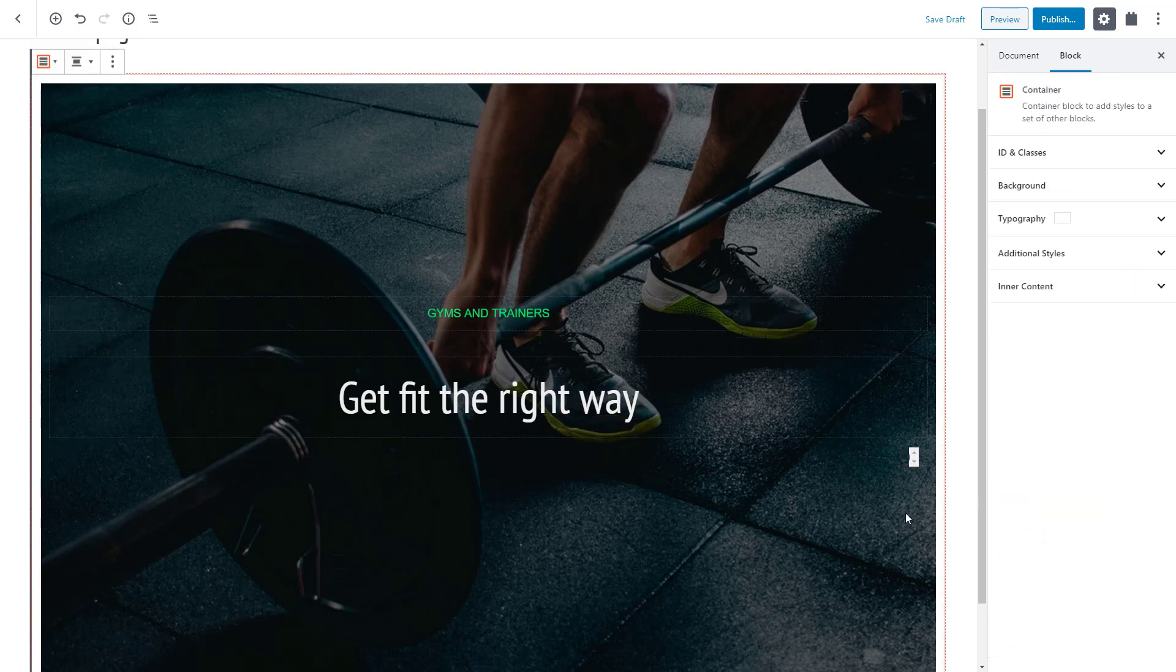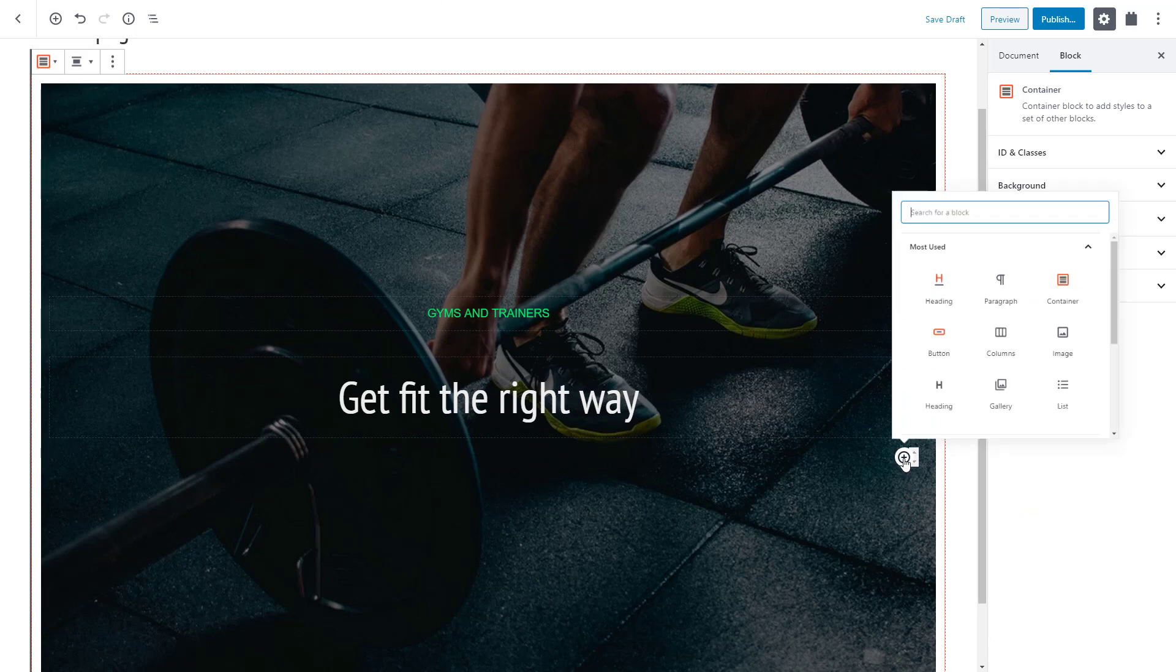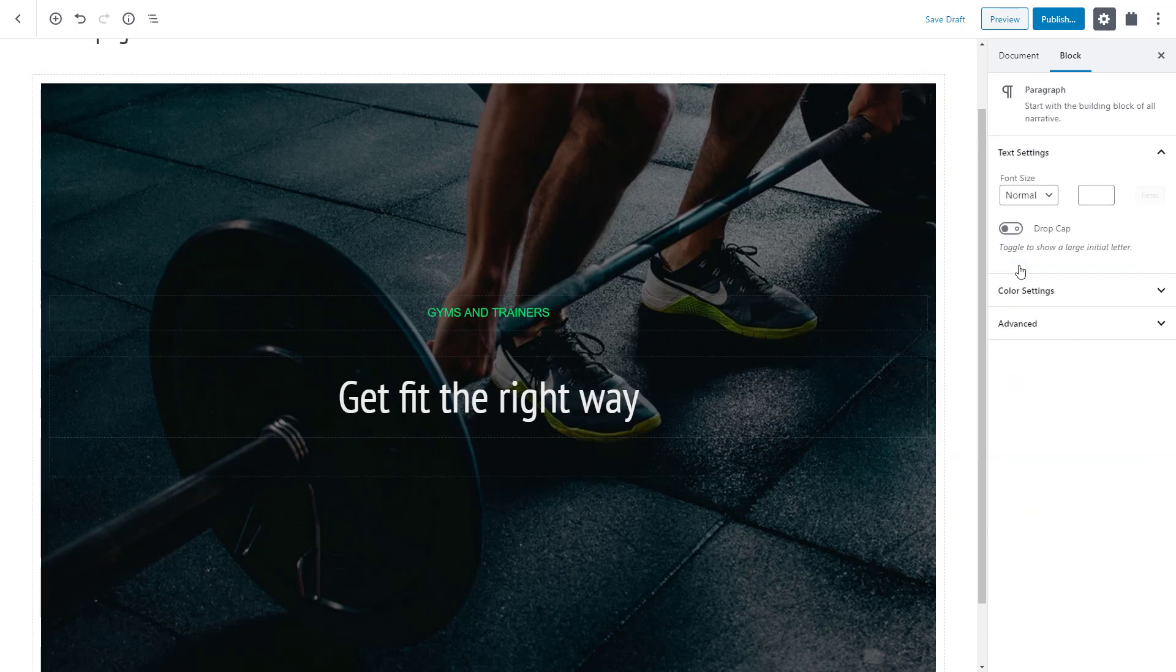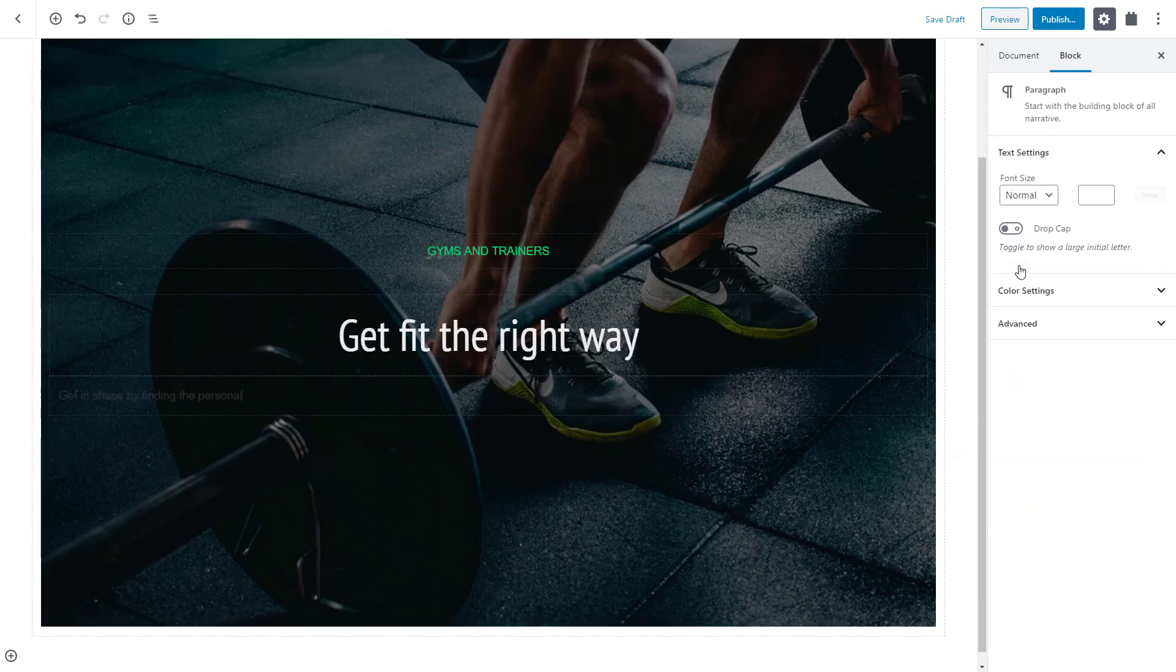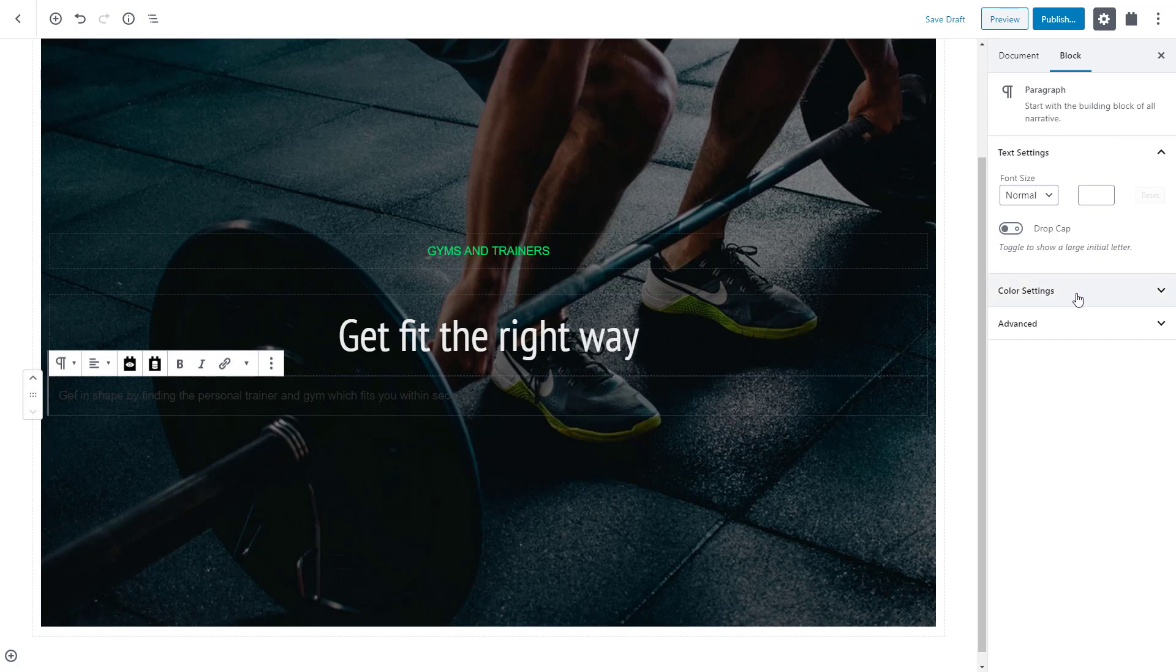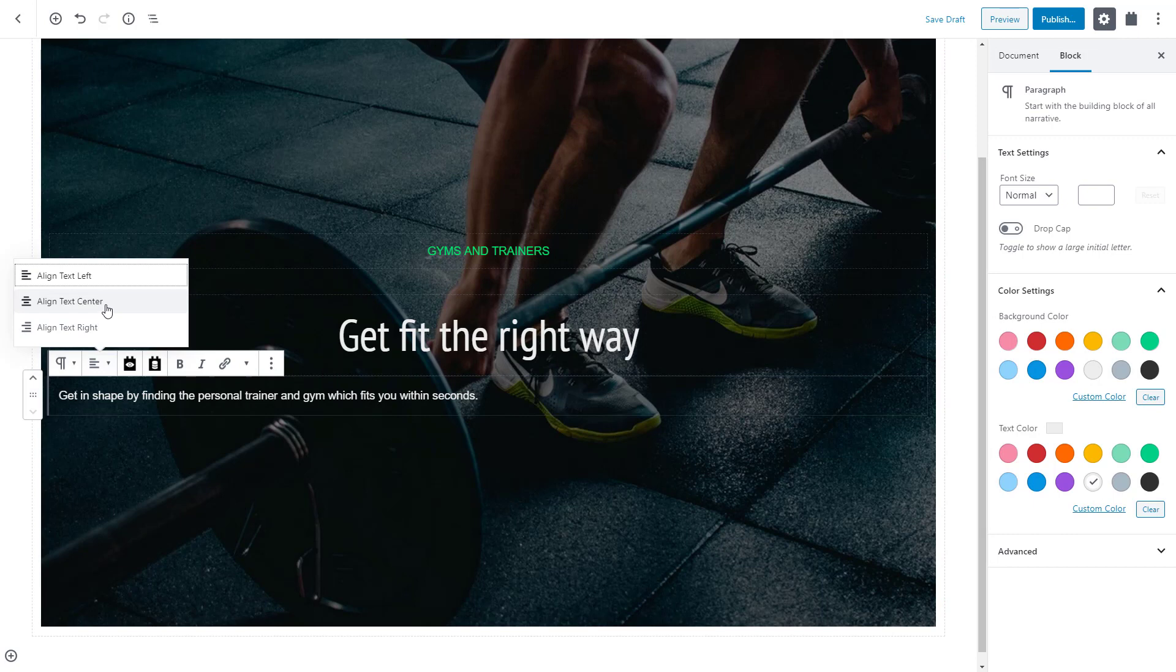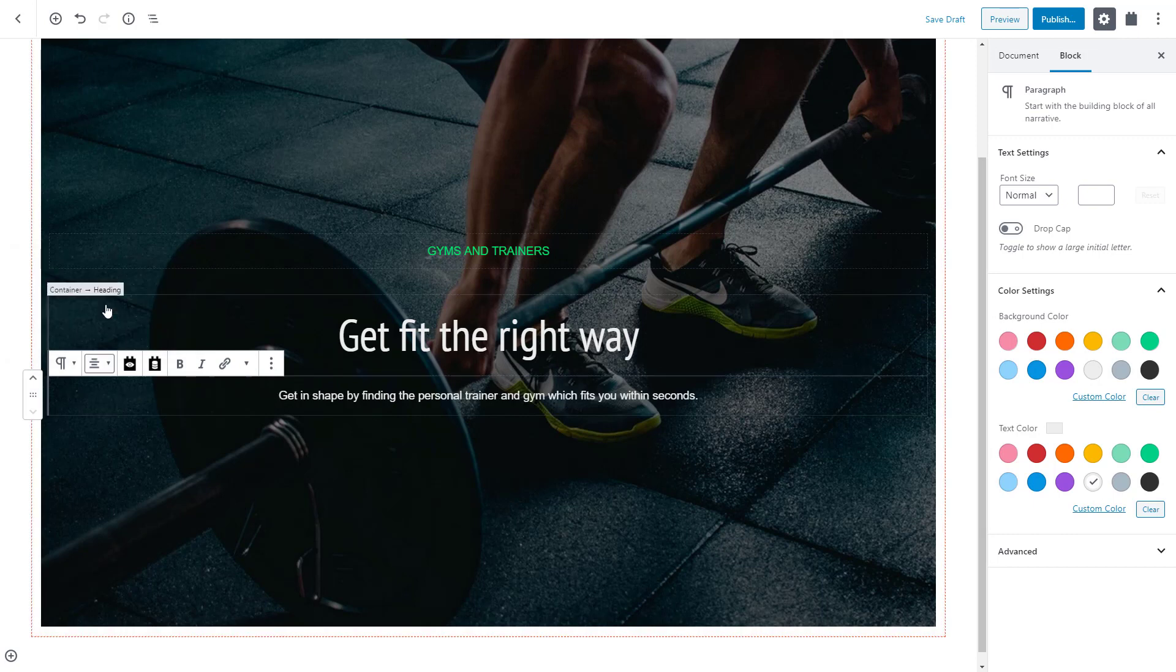Now to insert regular text, we can use the paragraph block which is a WordPress native block. Again, we center align it and change its color to white.